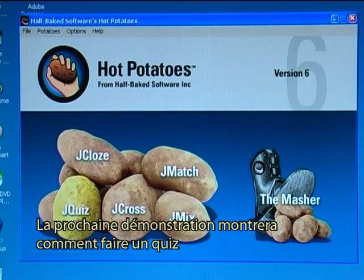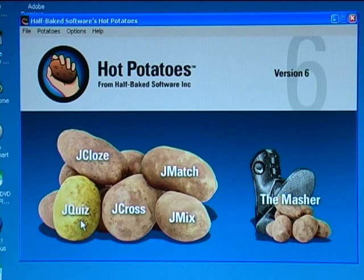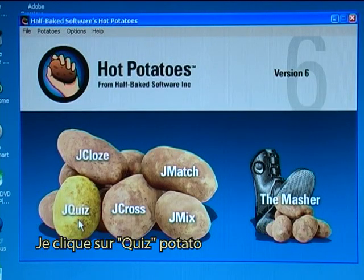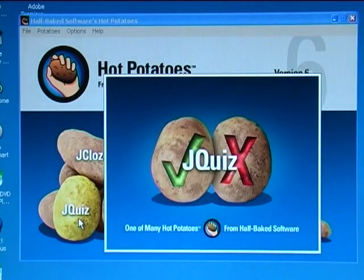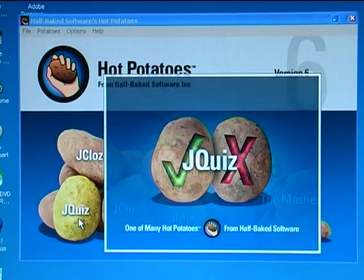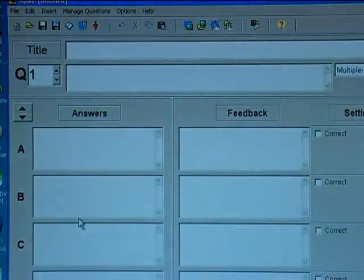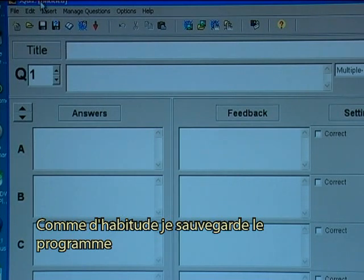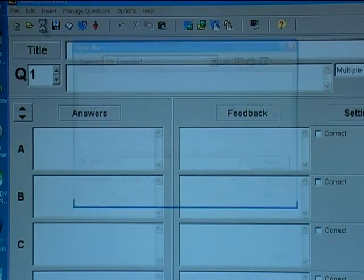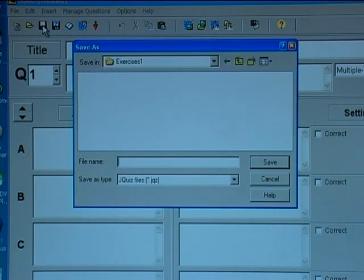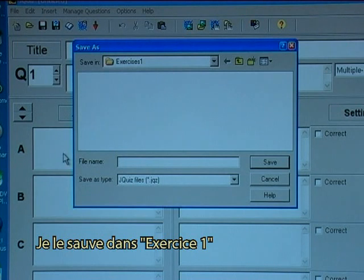The next demonstration will show how to make a quiz. I click on the JQuiz potato, and as usual I now save the program. I save it in exercises, one quiz.